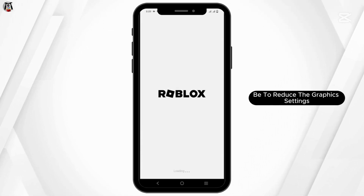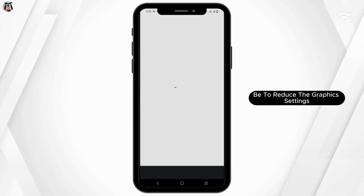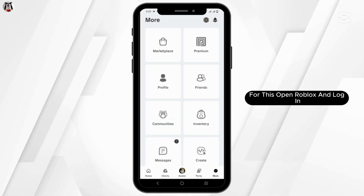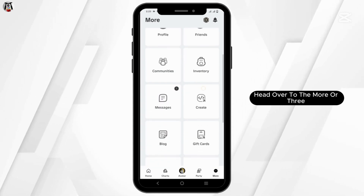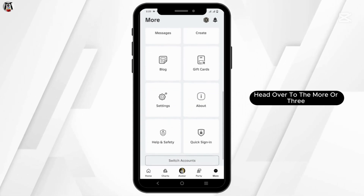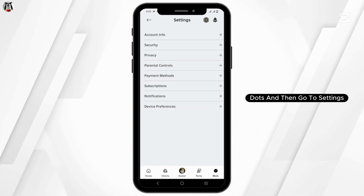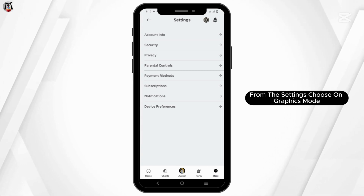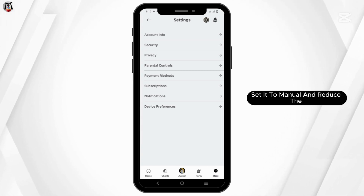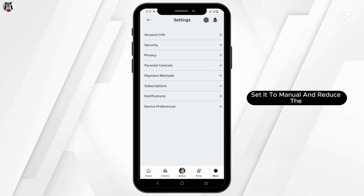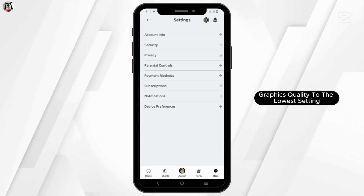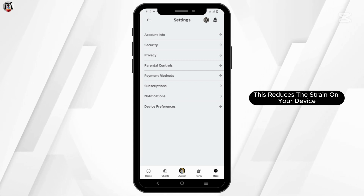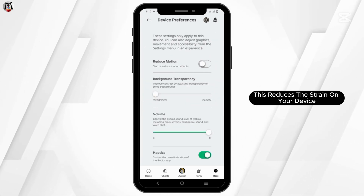The next step would be to reduce the graphics settings. Open Roblox and log in. Head over to the more or three-dots menu and go to Settings. From Settings, choose Graphics Mode, set it to Manual, and reduce the graphics quality to the lowest setting. This reduces the strain on your device.